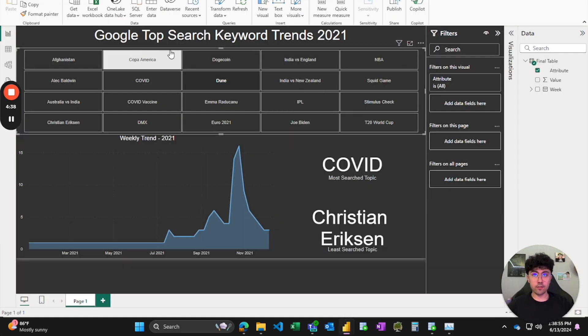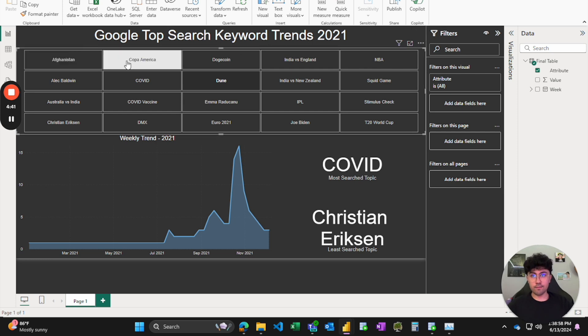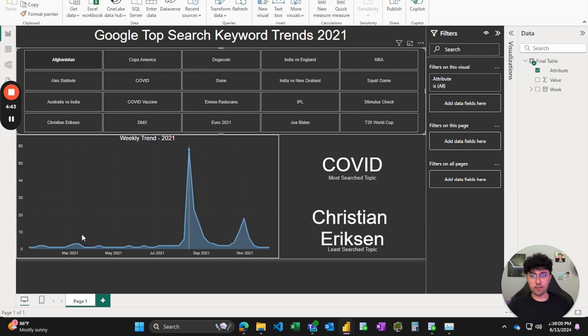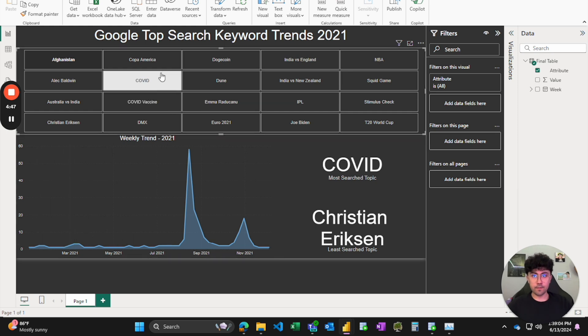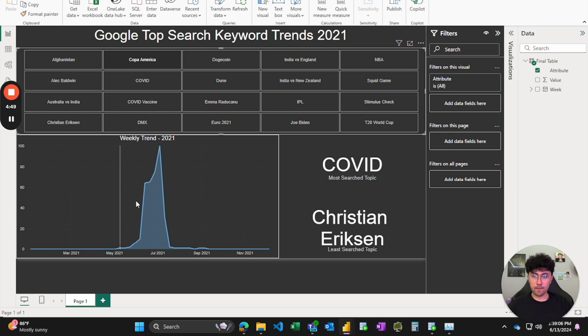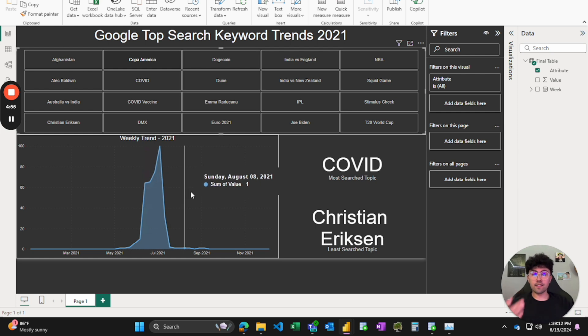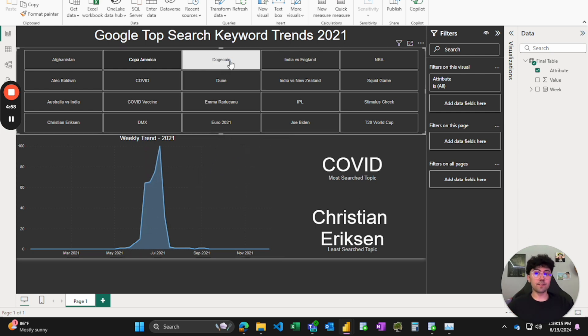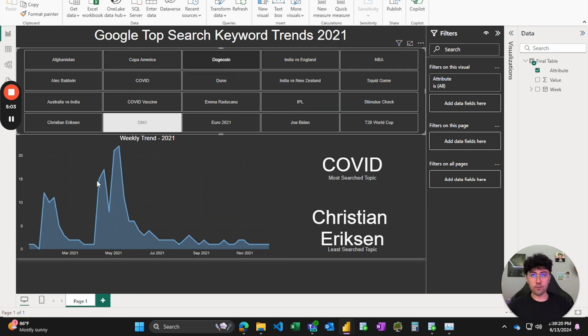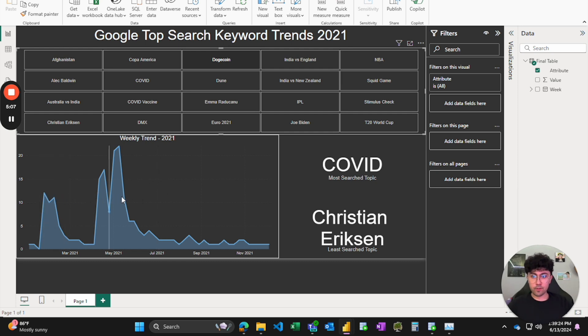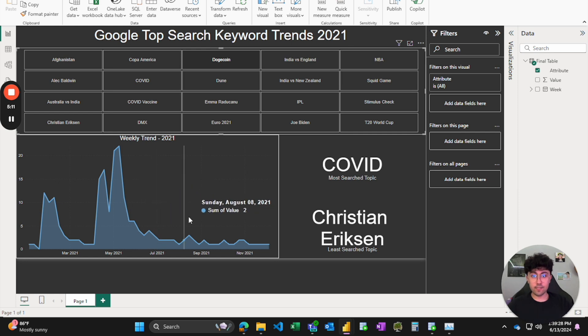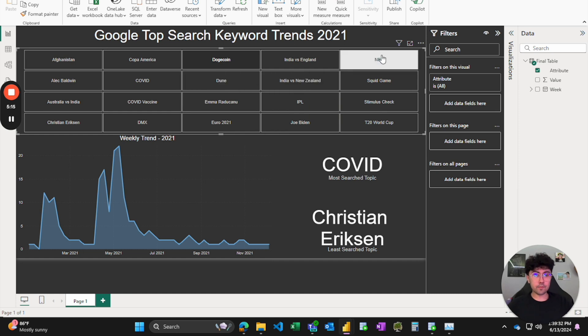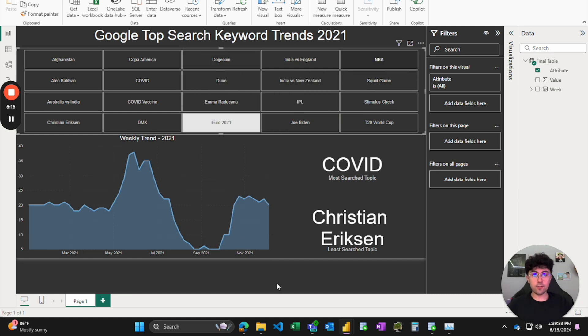These kinds of little implementations, automations, I think helped me get the job. Here's another one, Google Top Search Trends 2021. Afghanistan. You can see the weekly trend over time. Copa America. You can quickly at a glance see what's going on. Dogecoin, remember that? It's pretty popular up until May and then it starts to die down.